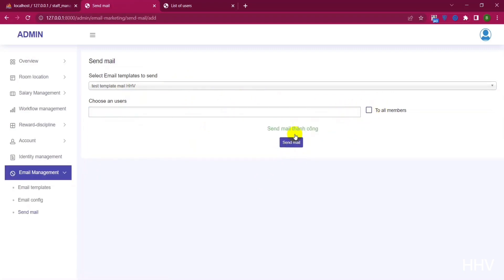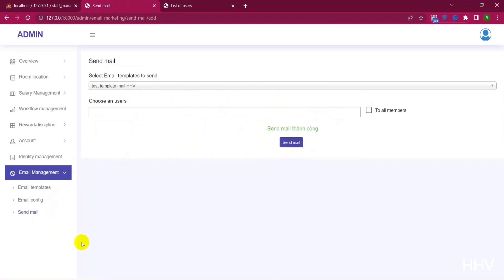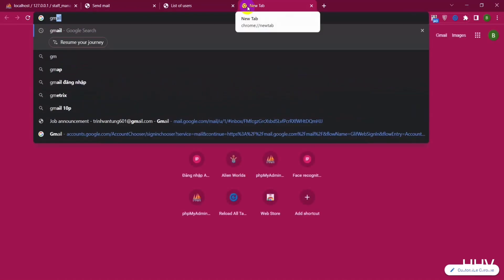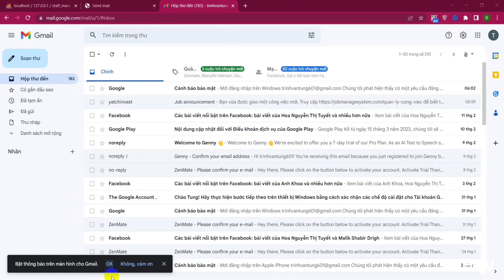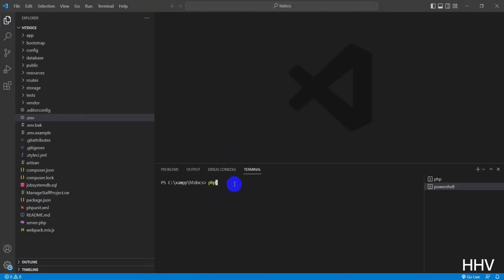There is a message of successful mail delivery. Now I will go to Gmail to check. There was a problem — no mail was sent. I forgot, because I use a queue to send mail so we need to enable the queue before doing the send operation. I enable the queue with the command PHP Artisan Queue:Work.